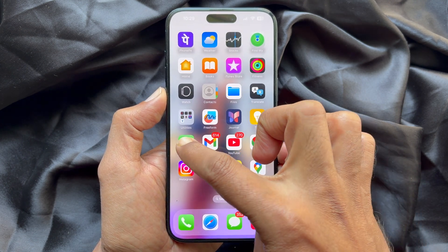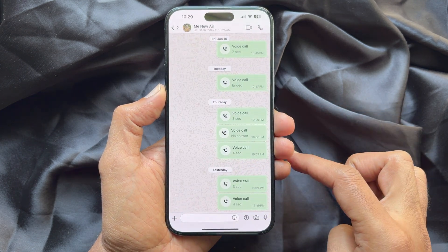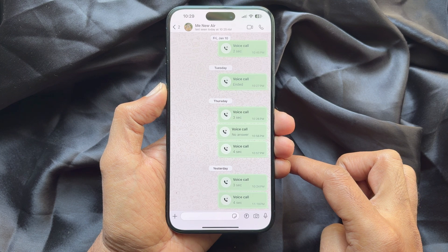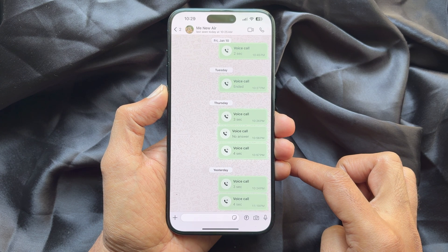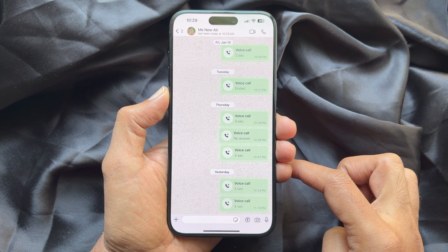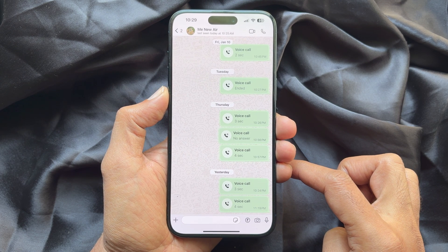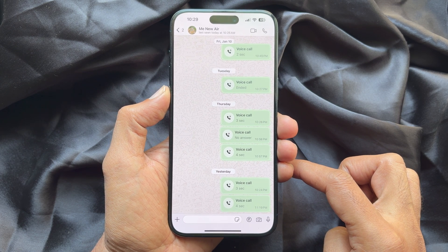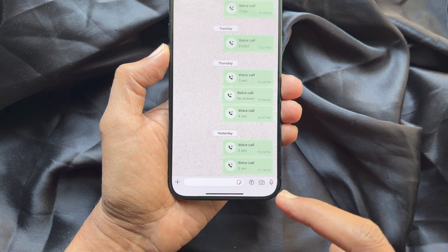First, open WhatsApp on your smartphone. Also open the chat conversation to send the scanned document.